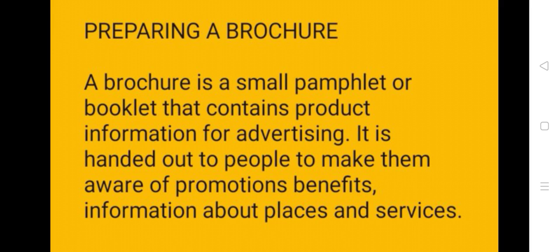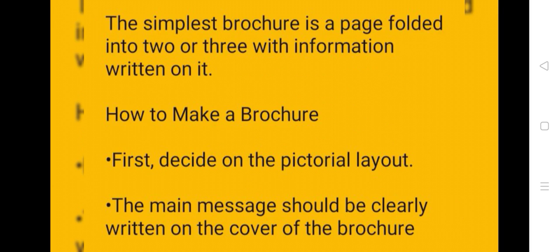Preparing a brochure. A brochure is a small pamphlet or booklet that contains product information for advertising. It is handed out to people to make them aware of promotions, benefits, information about places and services. The simplest brochure is a page folded into two or three with information written on it.